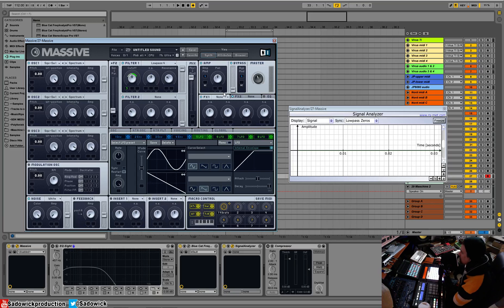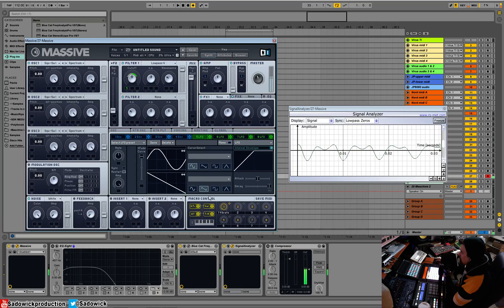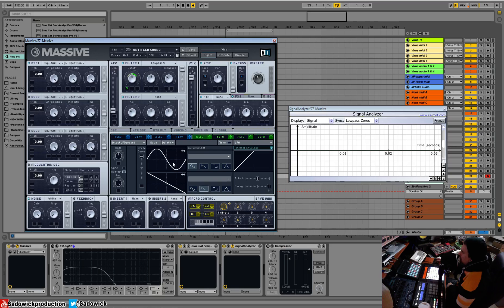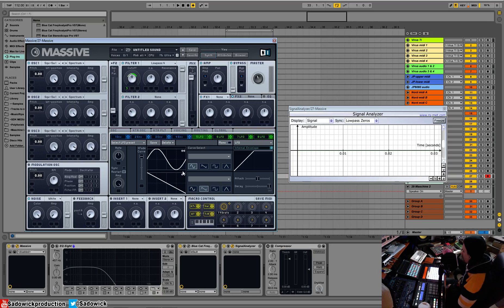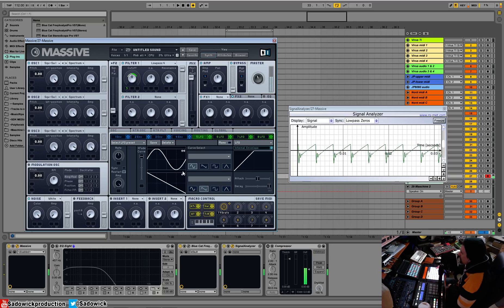This will be a wobble. So what did I do there? I should really explain that. There's different kinds of LFO shapes and in Massive you can mix between them. This is a sine wave. So it's a very smooth articulation.